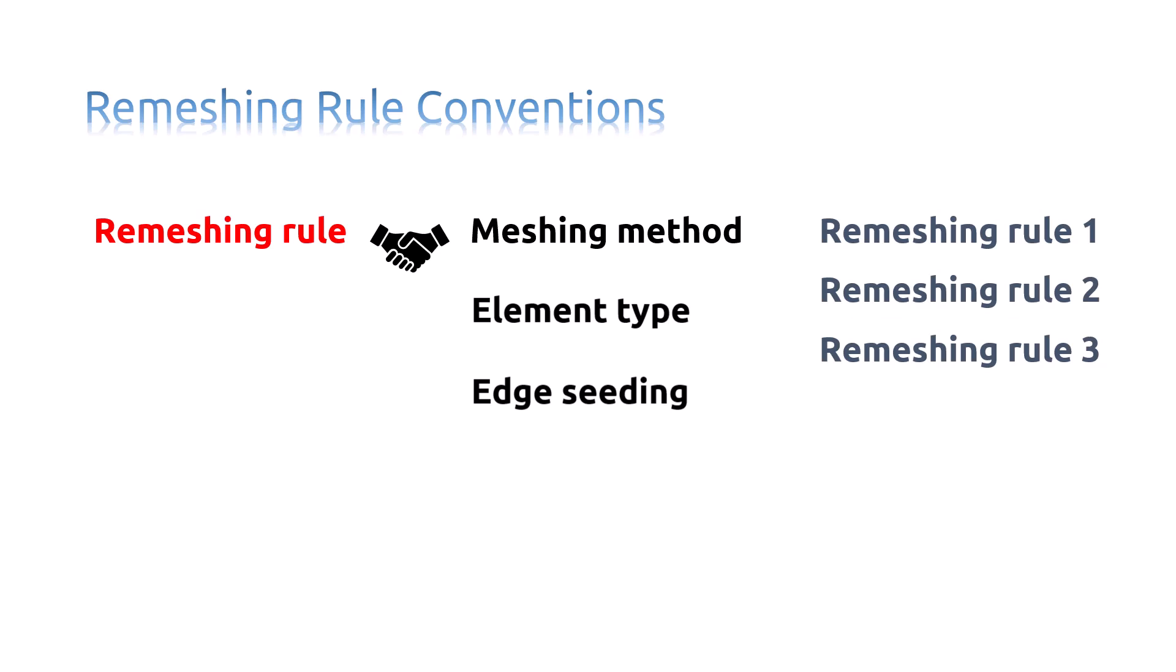If you apply multiple remeshing rules to the same region of a model, Abaqus CAE applies a conservative element size specification. And the rule that defines a finer mesh at a particular point takes precedence.